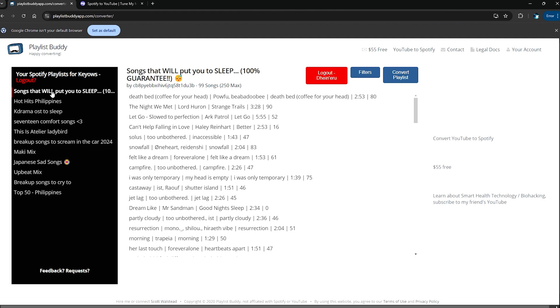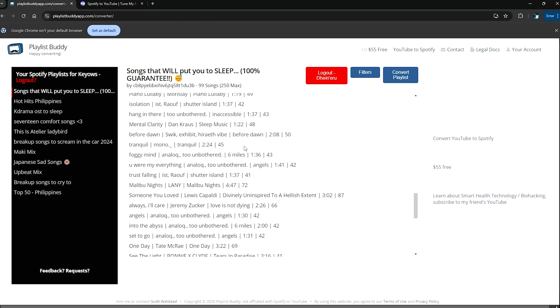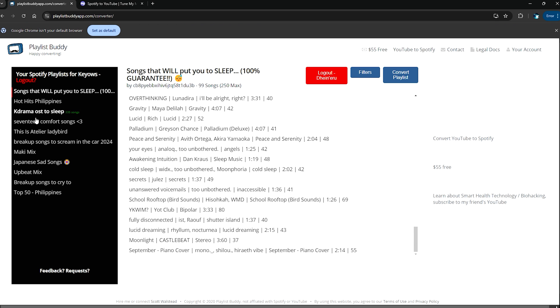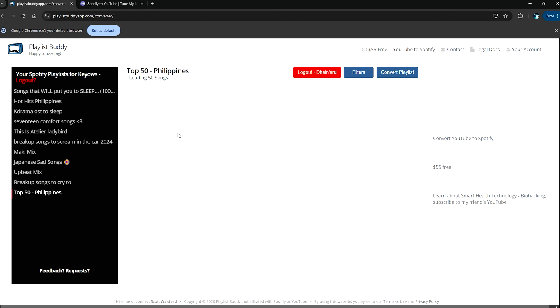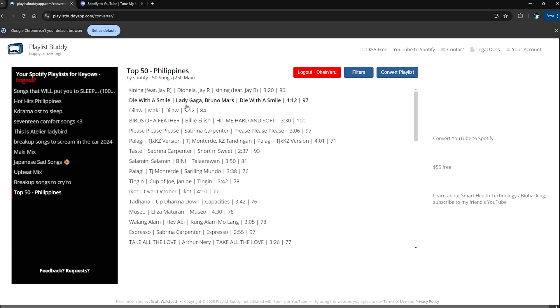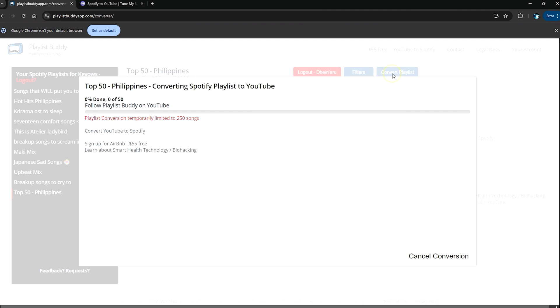You need to check Manage YouTube Account so that it can send these playlists into your account. For example, I want to use this one, the Songs That Will Put You to Sleep, but this one's pretty long so it's going to take a while. I'm going to choose the shorter one, the Top 50 Philippines over here. I want to send this over to my YouTube Music. All you need to do is click here on Convert Playlists.